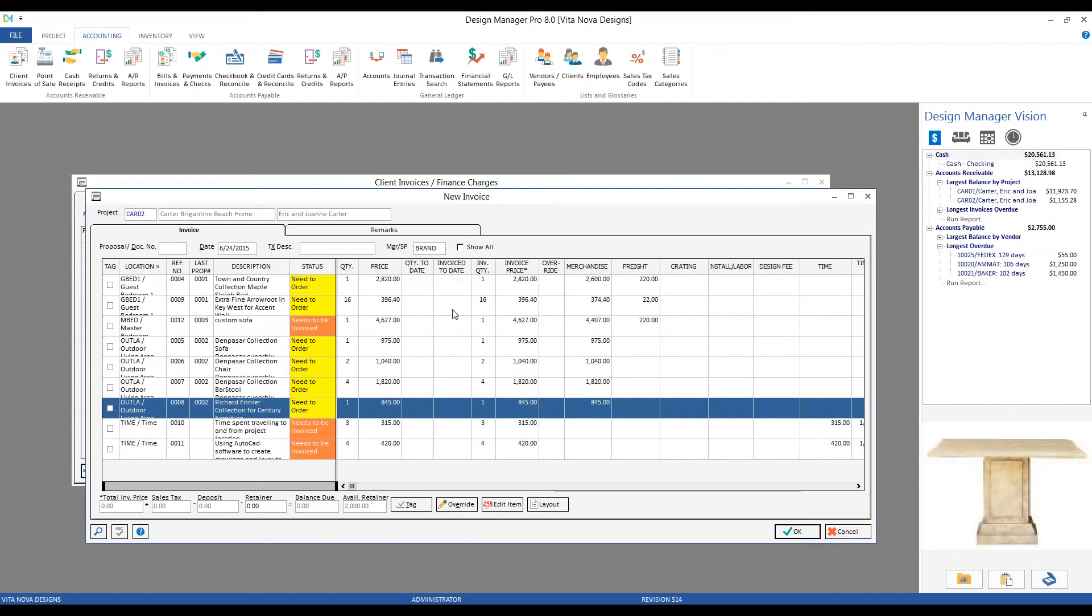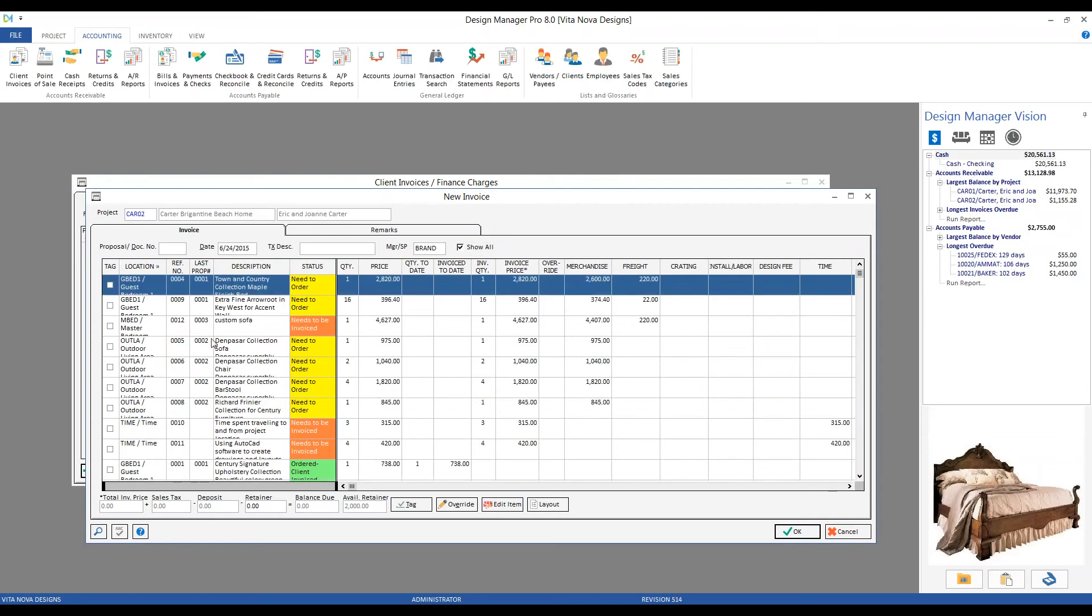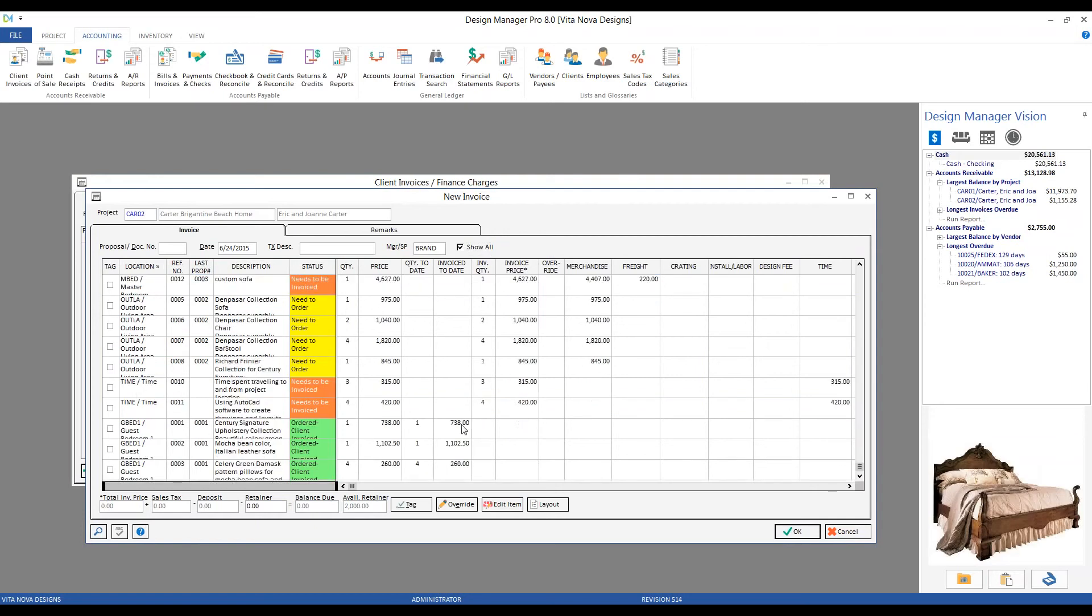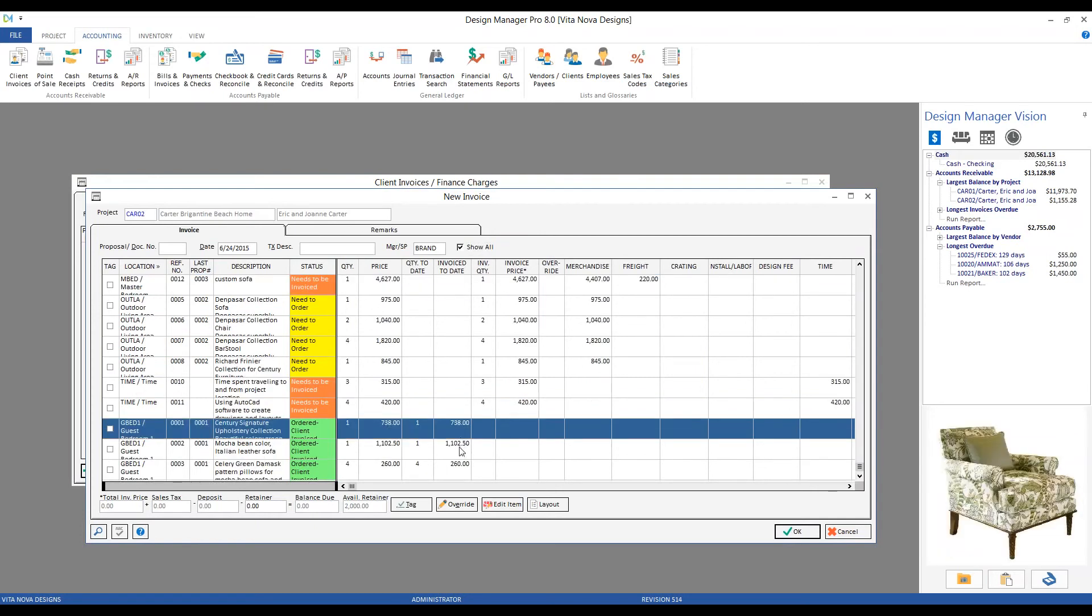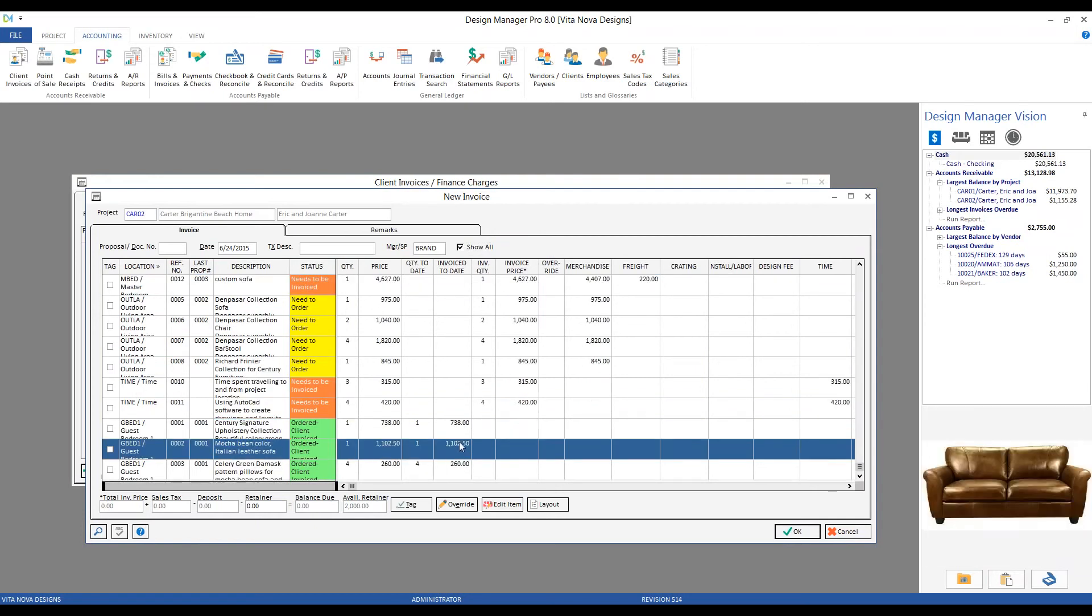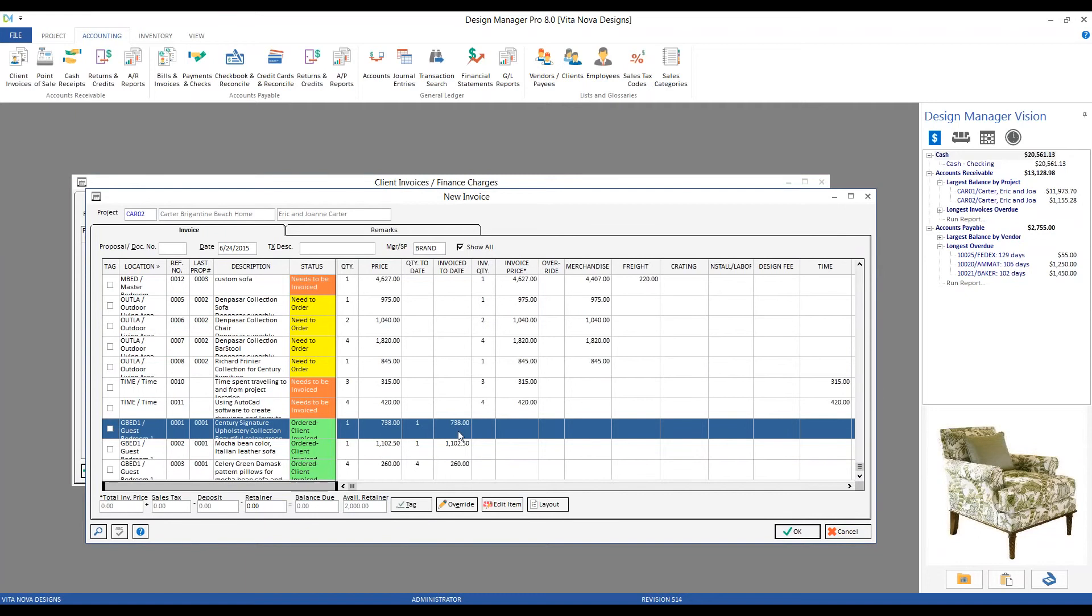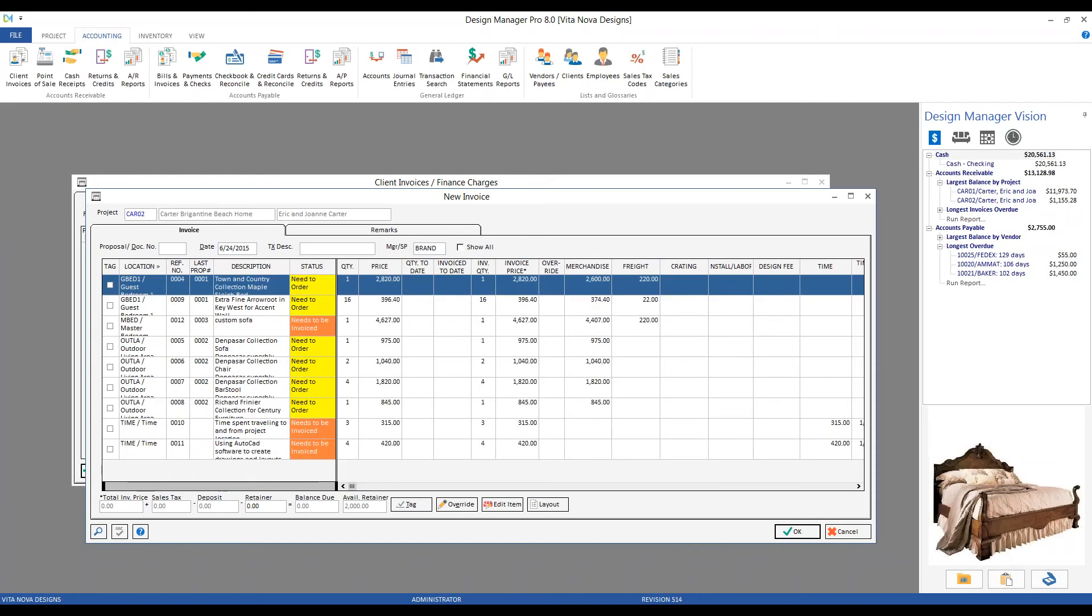And just like the proposal window, if I wanted to see all of my items in the project, I click the show all option. And now we can see items that I have indeed invoiced to completion. Like I said in the beginning though, I like my list nice and tidy as possible. So I usually don't use the show all option.